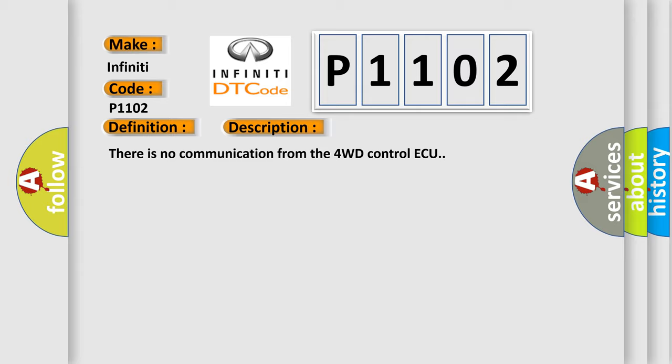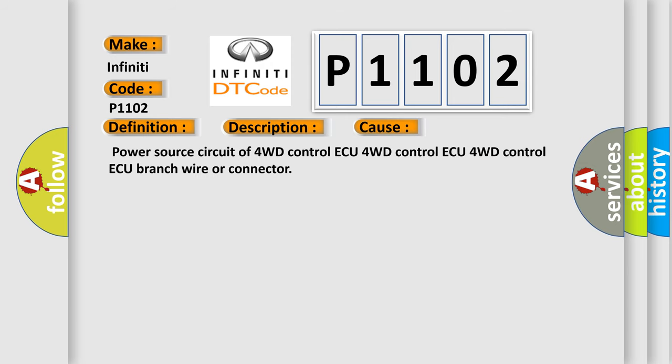This diagnostic error occurs most often in these cases: Power source circuit of 4WD control unit, 4WD control unit, 4WD control unit branch wire or connector.